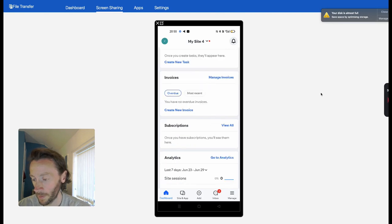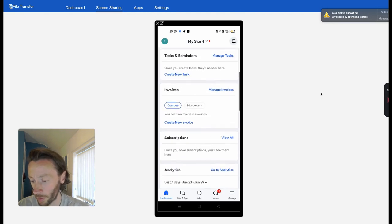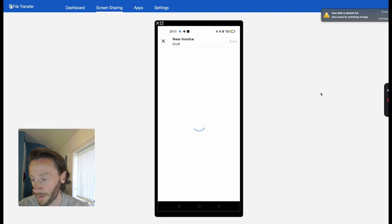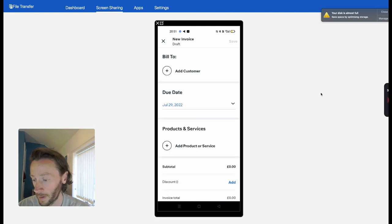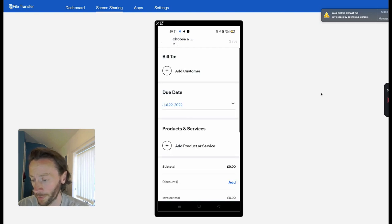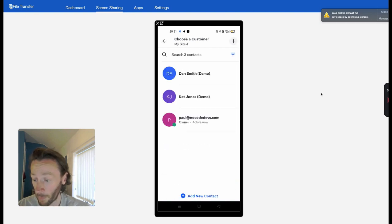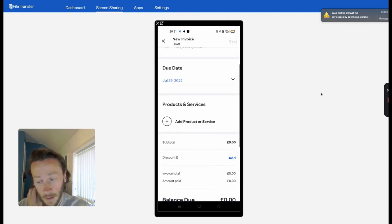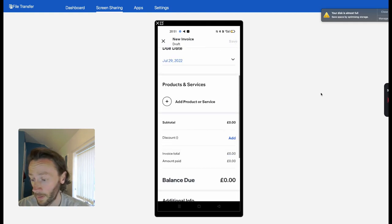Let's go back. You can do invoices—let's create an invoice. I did this earlier for the first time on my phone. Create an invoice, add a customer. We've got some test data, so Dan Smith is our test data.